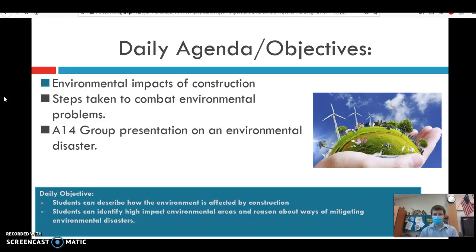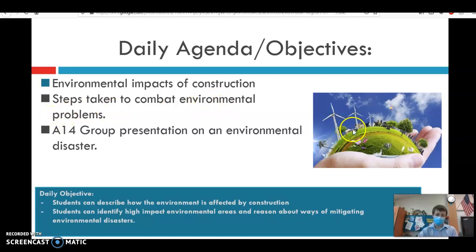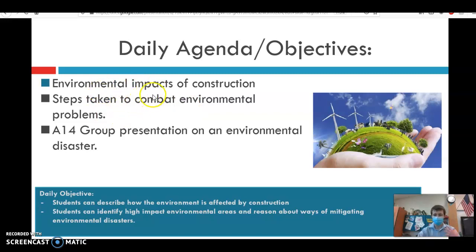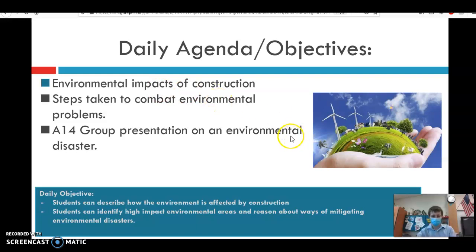Hello and welcome to week 11 Foundations of Tech. We are talking about the environment today. There's a bunch to cover, so we'll get right into it. We are discussing environmental impacts of primarily construction, but also how human activity changes the environment.